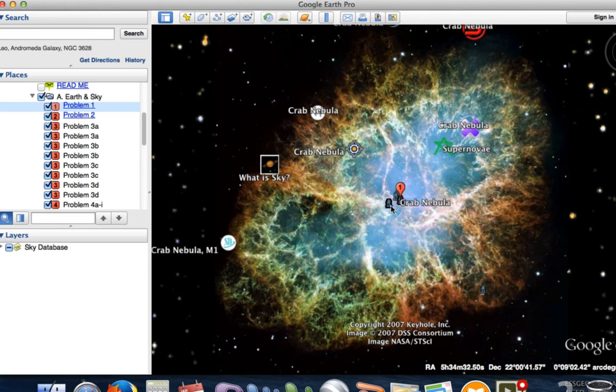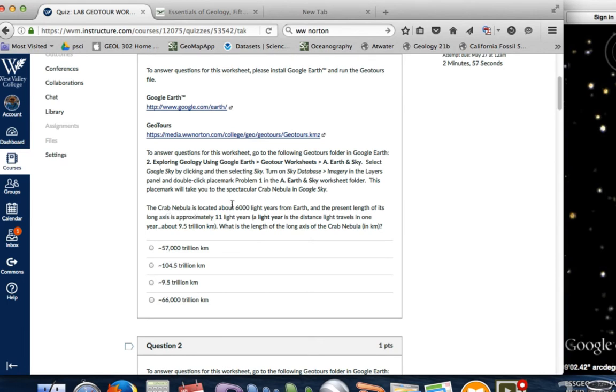In a supernova event, that implosion and shattering of material into space is where you're forming atoms heavier than iron — also things like oxygen, calcium, and carbon that were formed in nuclear fusion of the star now get sent out into space. This becomes the seeds for planets or planetary systems. On our question here, it says the Crab Nebula is located about 6,000 light years from Earth, and the present length of its long axis is 11 light years.